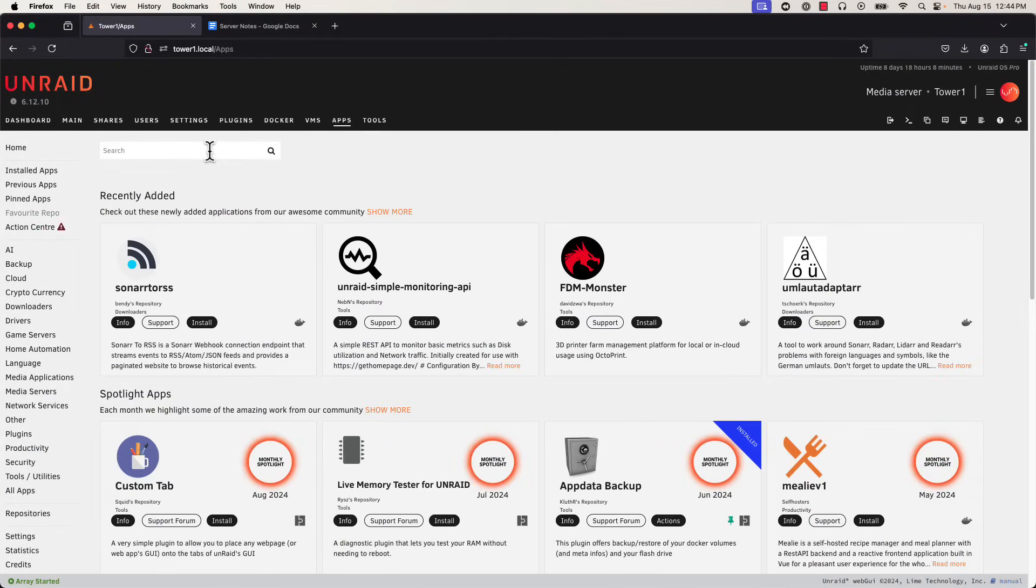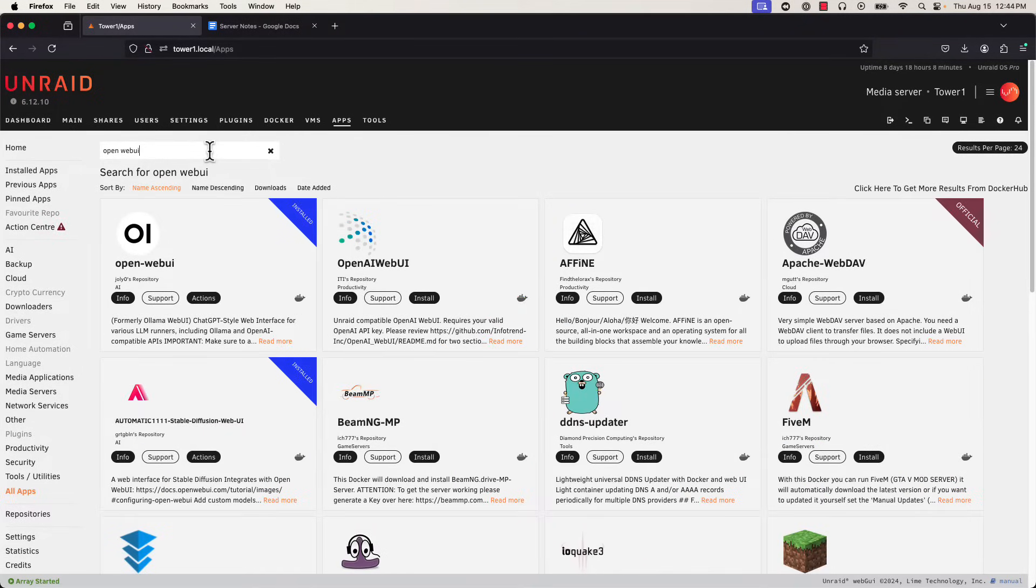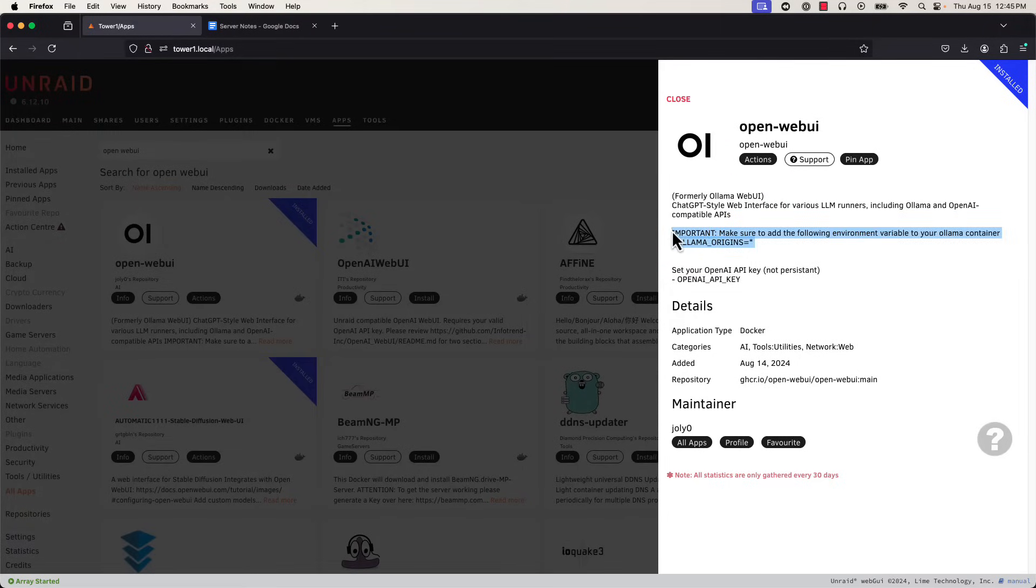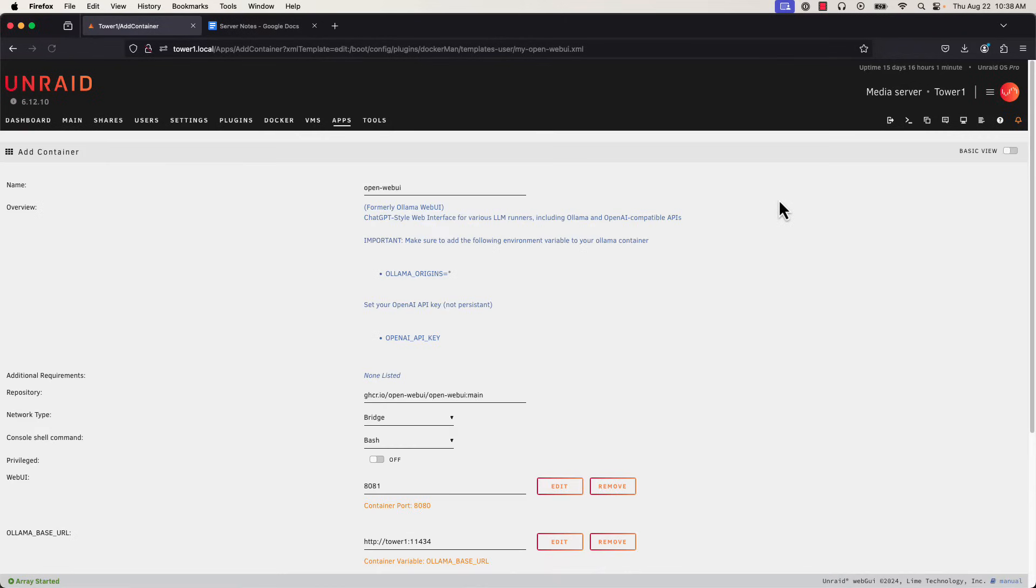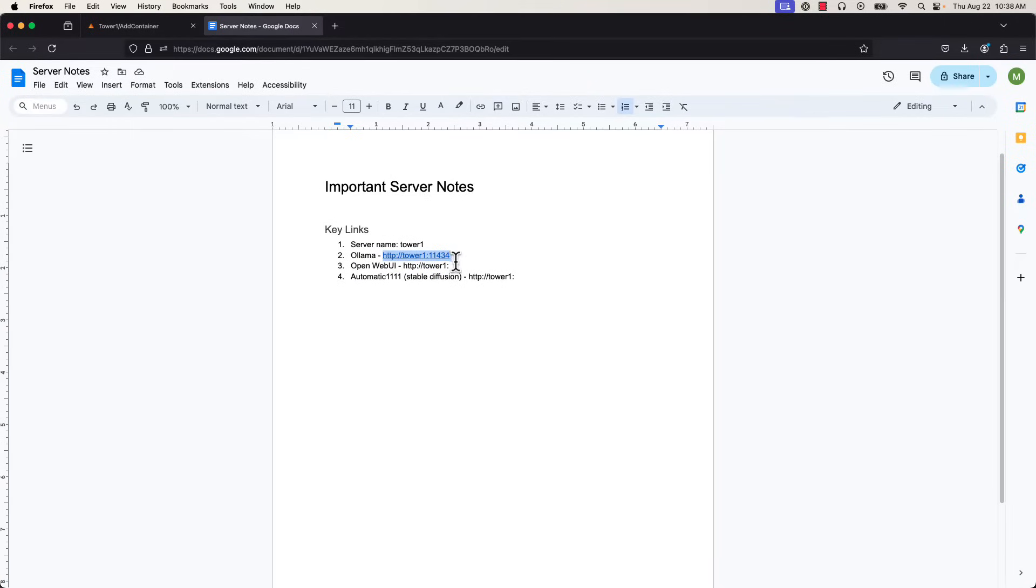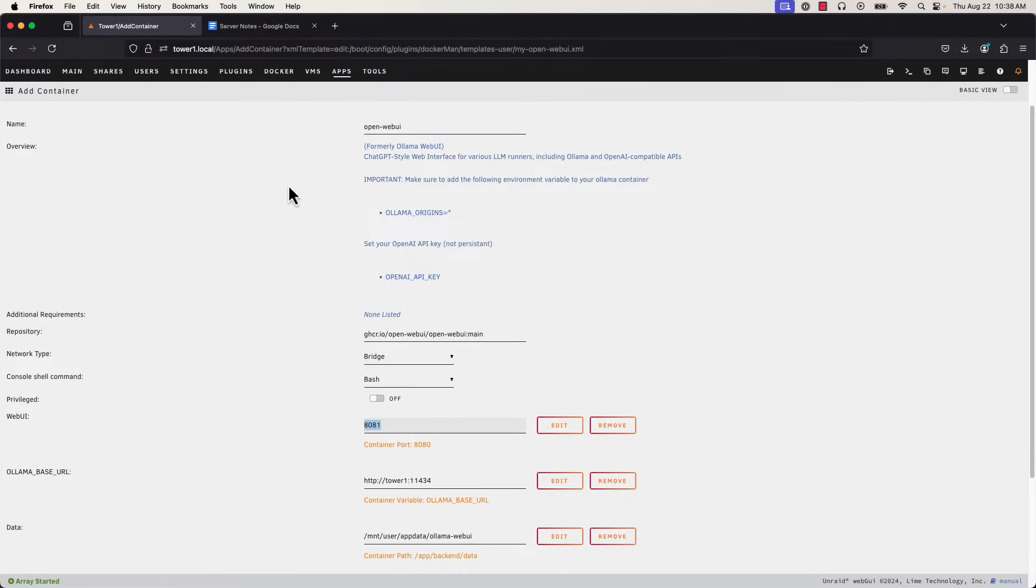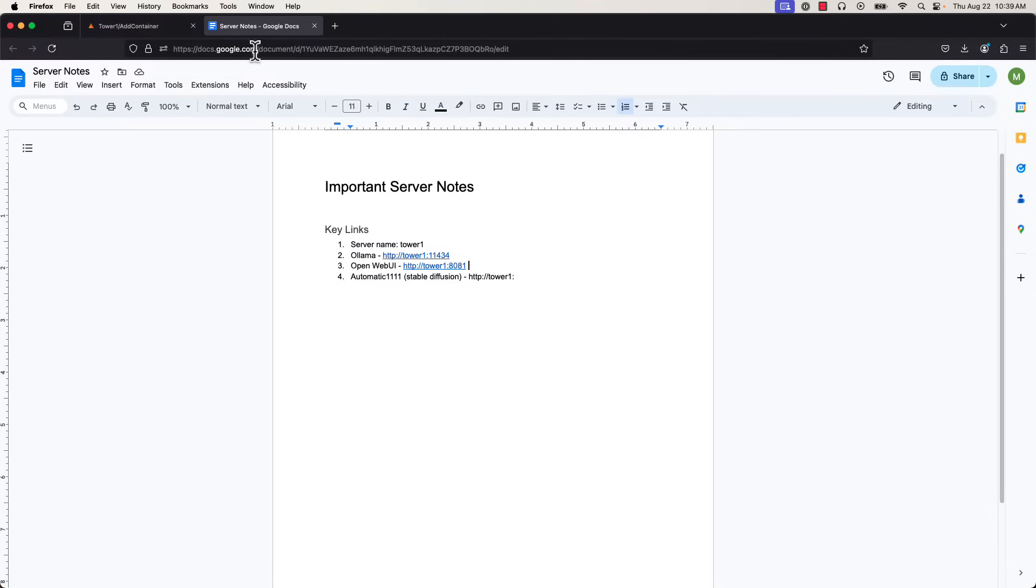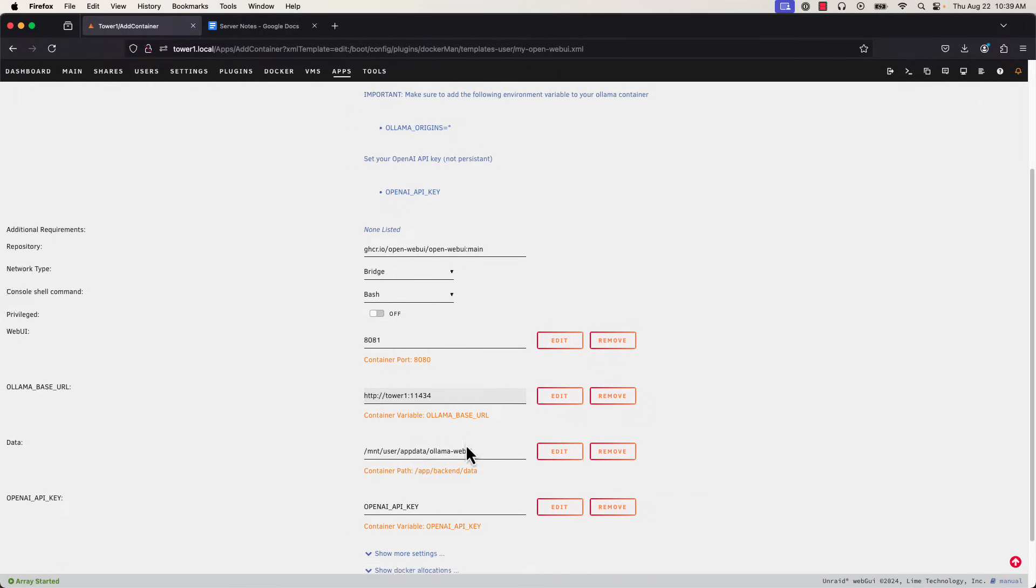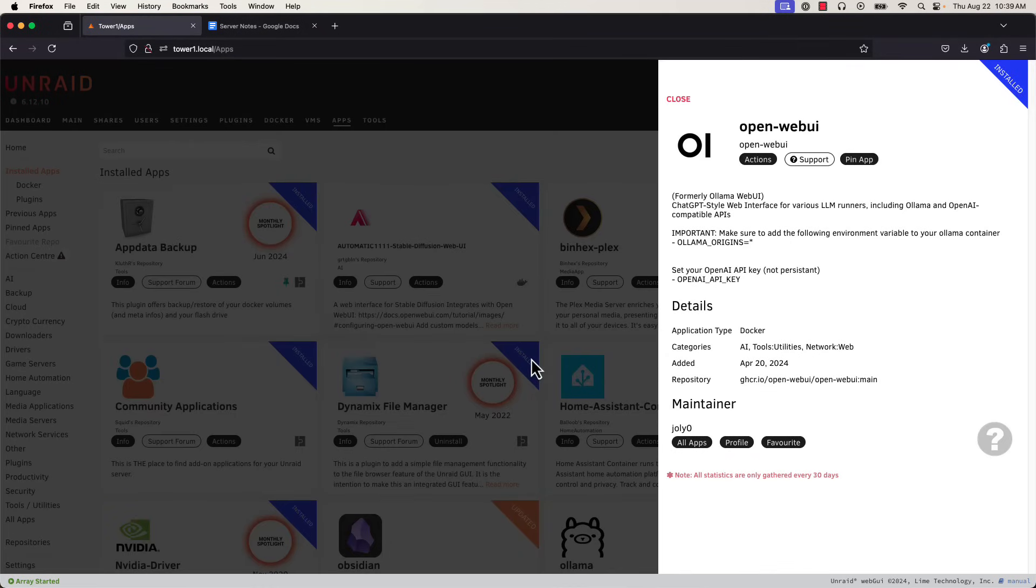Our next app is the Open Web UI, which is where we'll actually interact with our AI models. We'll search for it in our search bar and head into the app screen. There's a bunch of instructions and settings we'll want to pay attention to. This big one marked important about the environmental variable we already set up in our original Olama setup, and the OpenAI key is irrelevant to us because we're not using OpenAI models. We'll want to record the port number. It's worth noting that we changed this to 8081 from the default of 8080 to avoid conflicts, and you'll also see that it's asking for the Olama base URL, which you'll need to put in. That's just the address we recorded earlier when setting up our Olama app. Once you make those changes, you'll want to hit apply at the bottom, but we already did that so we can just hit done.